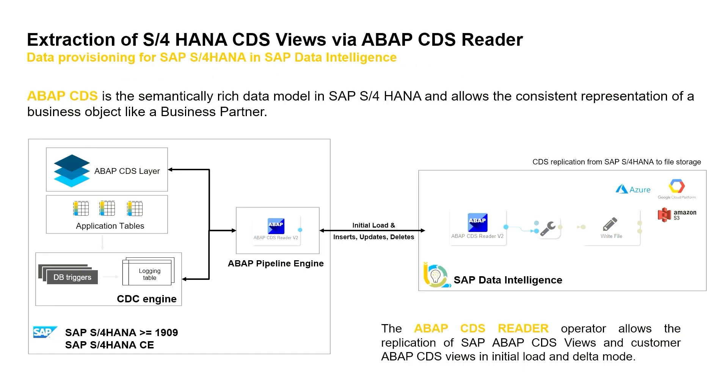Here we can integrate different CDS views in initial load and real-time change data capturing to also take care of insert, update, and delete processes.